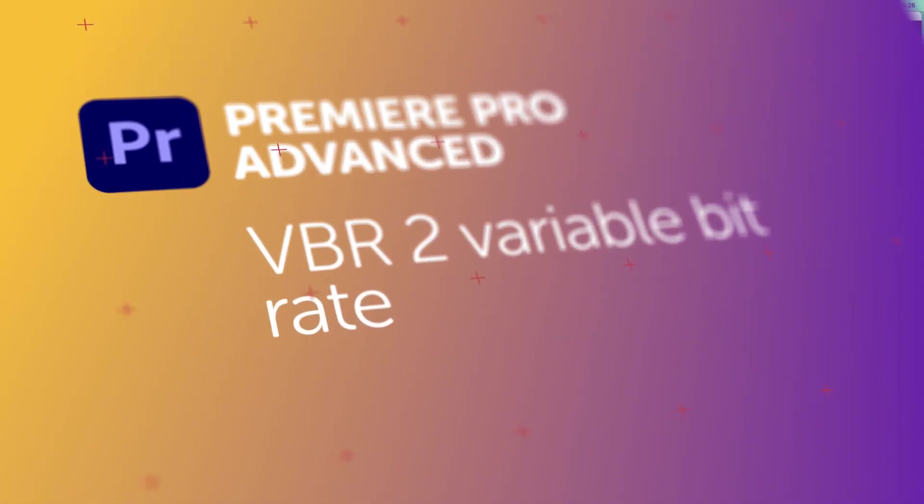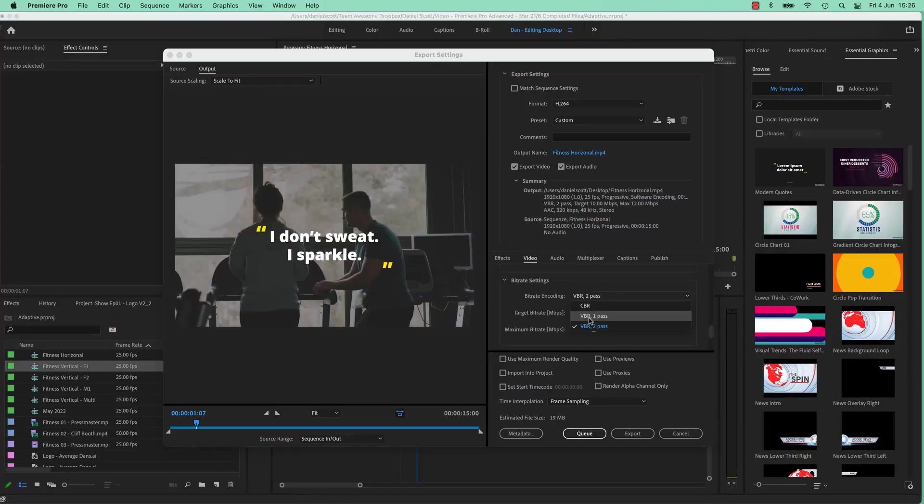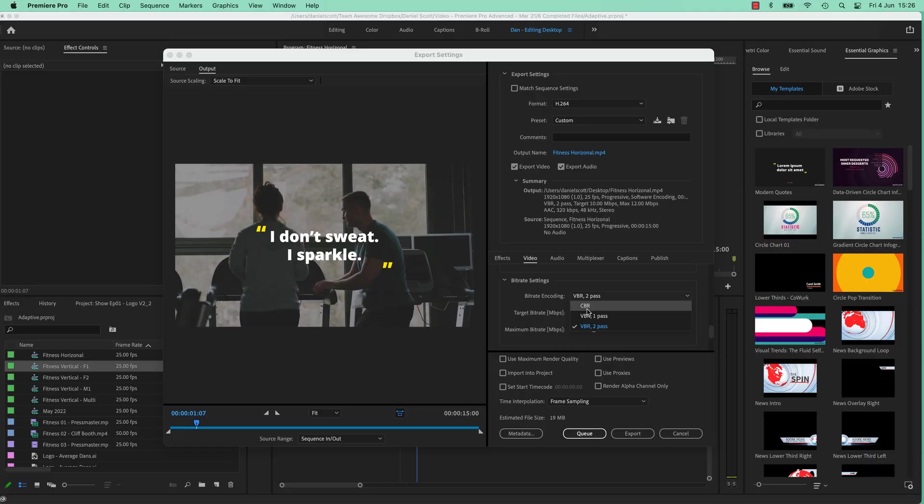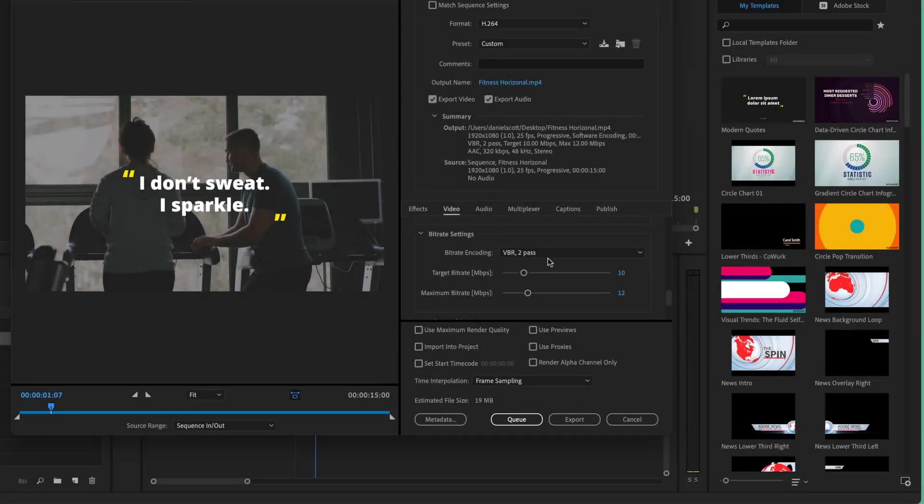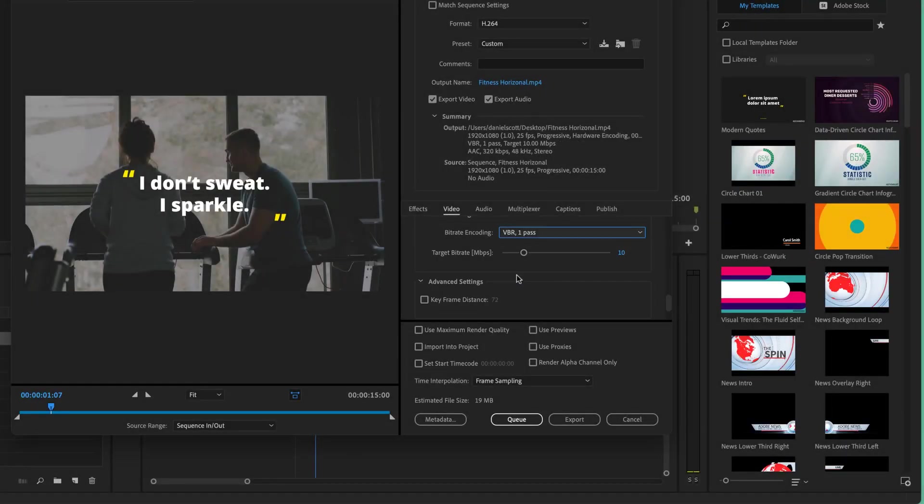Welcome to the VBR 1 pass versus VBR 2 pass battle. Sorry CBR, you're not included. Alright, let's get started. First thing is, probably most of the time VBR 1 is exactly what you need.